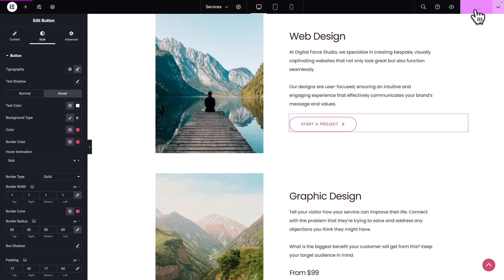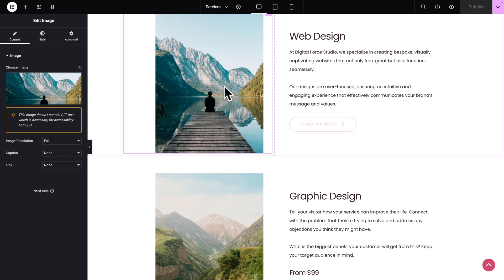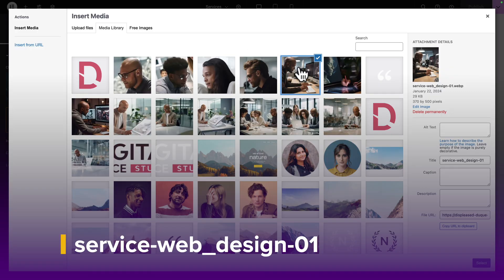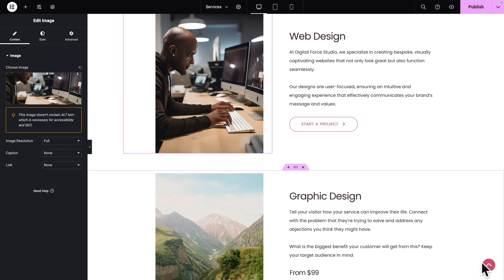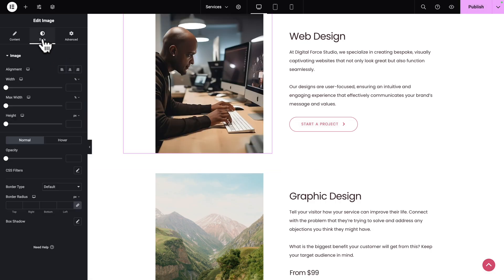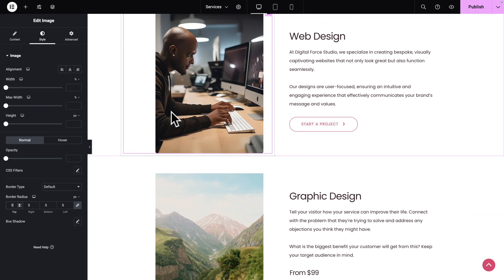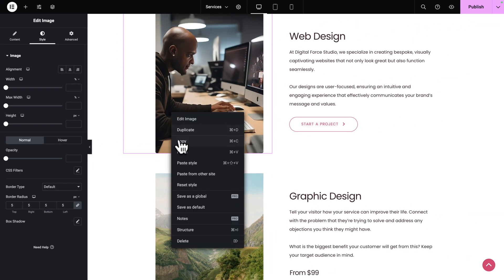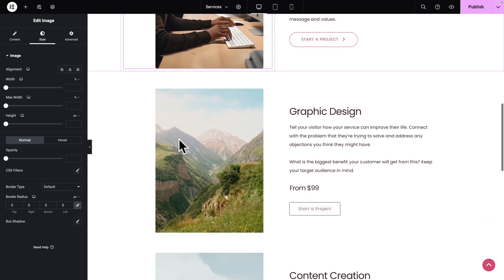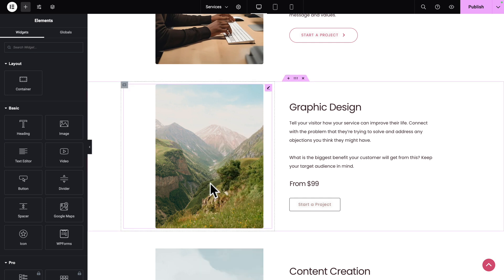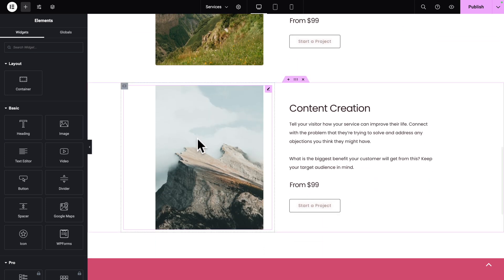Great. Let's hit Publish to save our work. Now let's select our image, click on Change Image, and select this image. Click on Select. Then click on the Style tab and where you see Border Radius, type 5 all around. Next, let's right-click on the image, Copy, and we're going to paste the style for the other two services. Right-click, Paste Style. And the same thing for the last one — right-click, Paste Style.